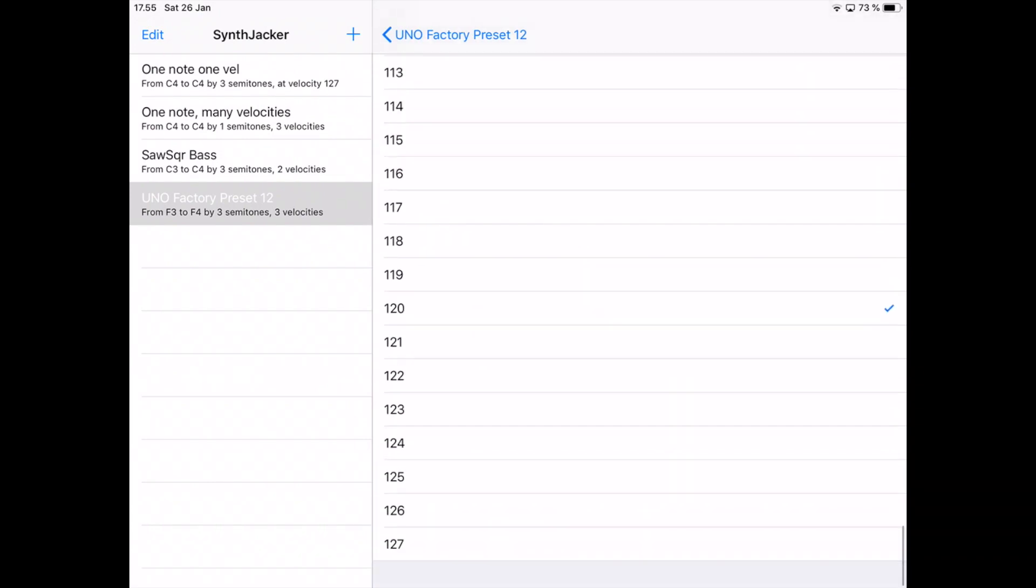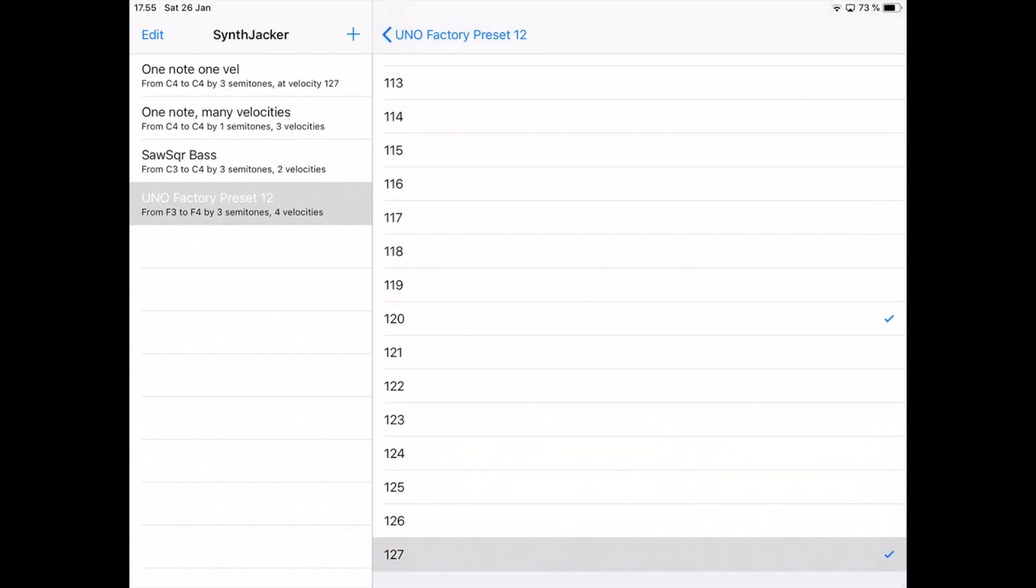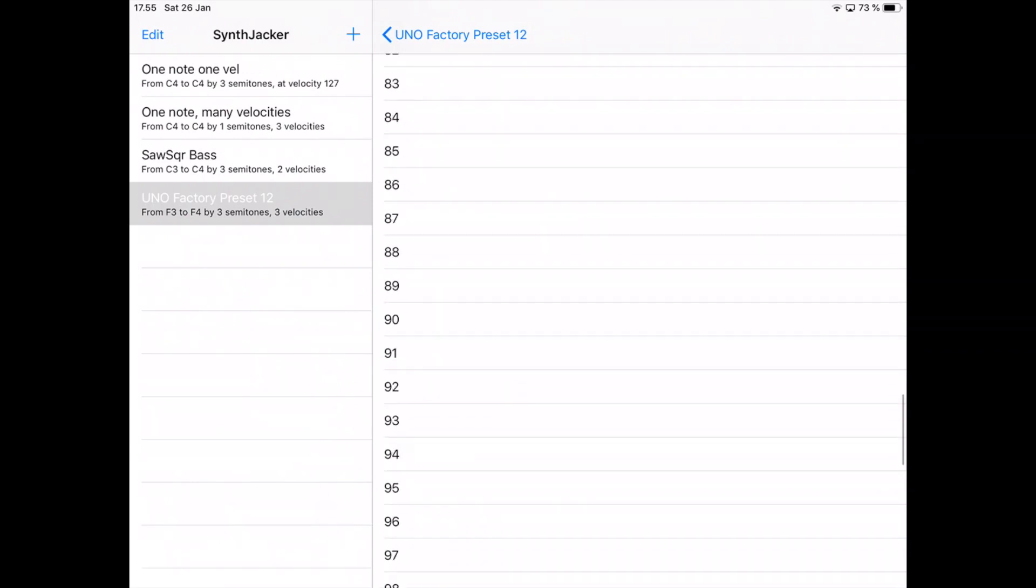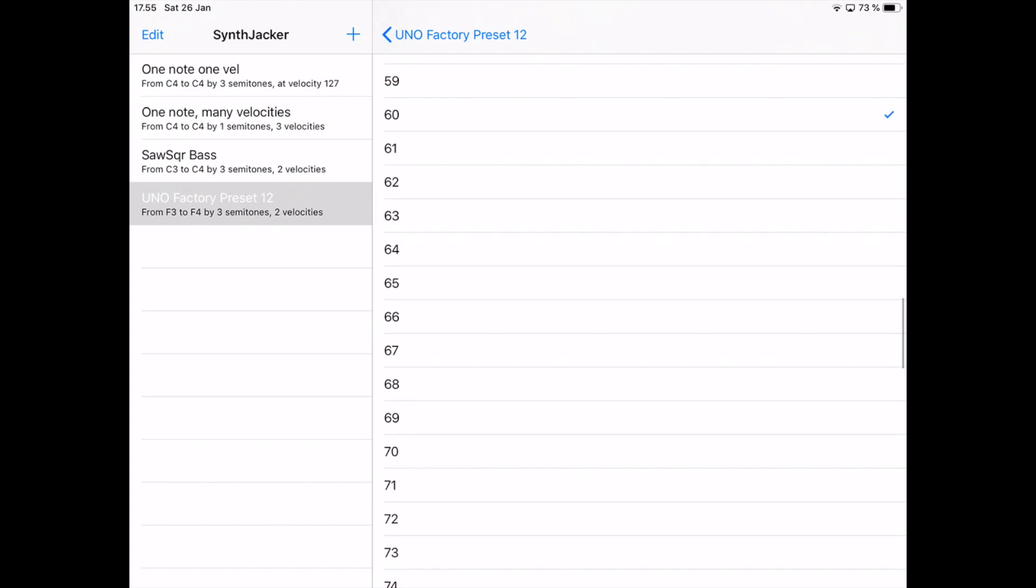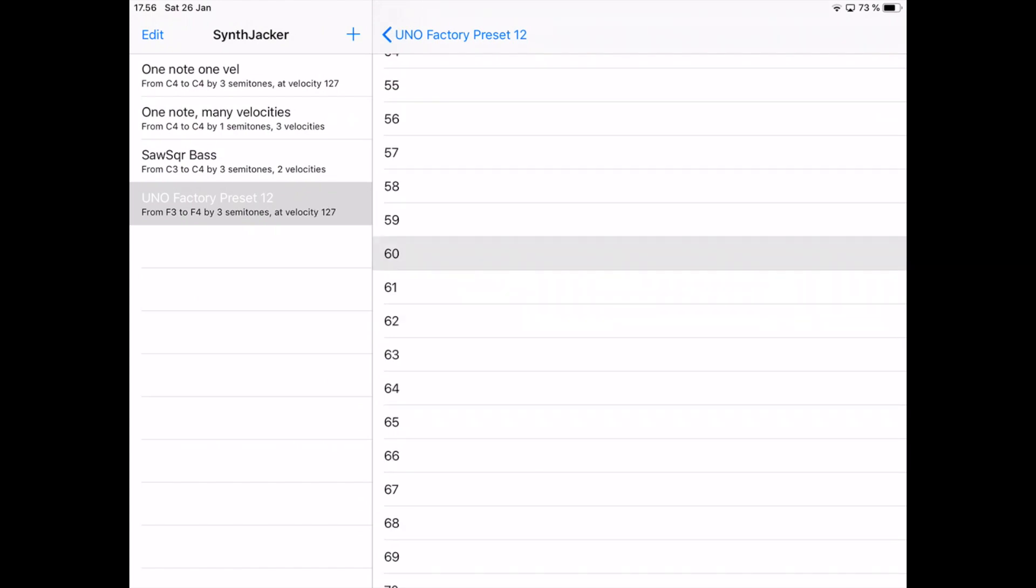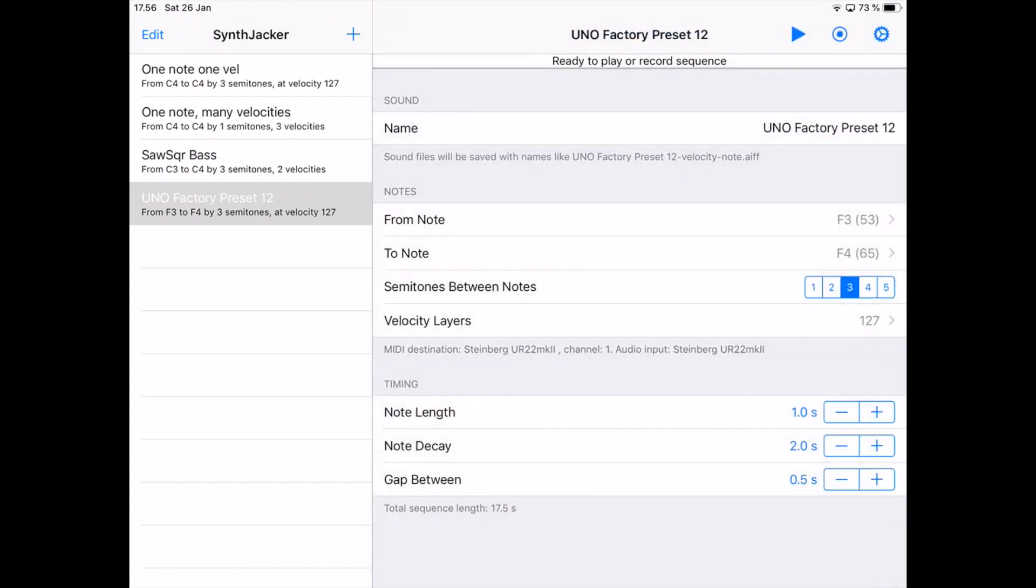There are three velocities by default, but this sound doesn't respond to velocity, so I just want the maximum MIDI velocity of 127. The note timing is a little bit tricky to get right. This is a short stab sound, so 0.3 seconds should be fine. There's a little bit of decay there, and also there's a gap between the notes so that they don't overlap.